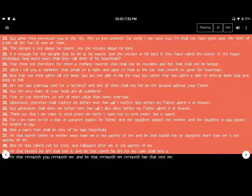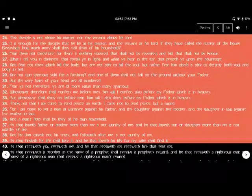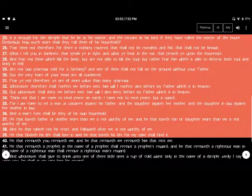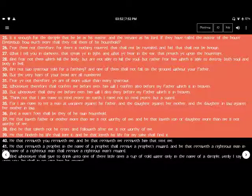The disciple is not above his master, nor the servant above his Lord. Is it enough for the disciple that he may be as his master, and the servant as his Lord? If they have called the master of the house Beelzebub, how much more shall they call them of his household?